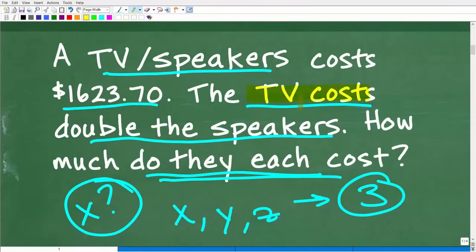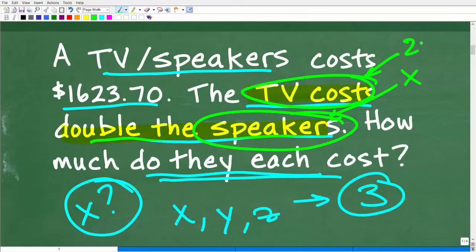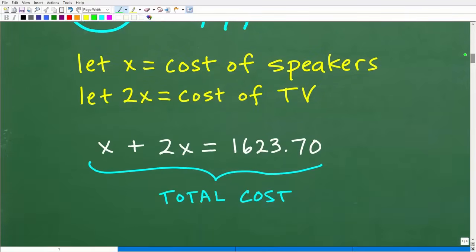We have a relationship between the TV and the speakers in terms of how much they cost. The TV costs double the speakers. So let's let variable X represent the cost of the speakers. The TV, if it's double the cost of the speakers, is going to cost 2X. When you're doing an algebra problem — whether it's homework, a test, quiz, or exam — you want to write things out so your teacher or someone else reading your work can understand what's going on.